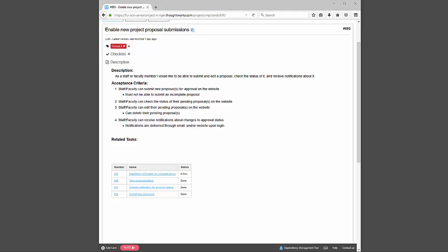Hi, my name is Christopher Naranjo and I'm here to walk you through the reference material I have for my user story. My user story is to enable new project proposal submissions, and it's described as: as a staff or faculty member, I would like to be able to submit and edit a proposal, check the status of it, and receive notifications about it.